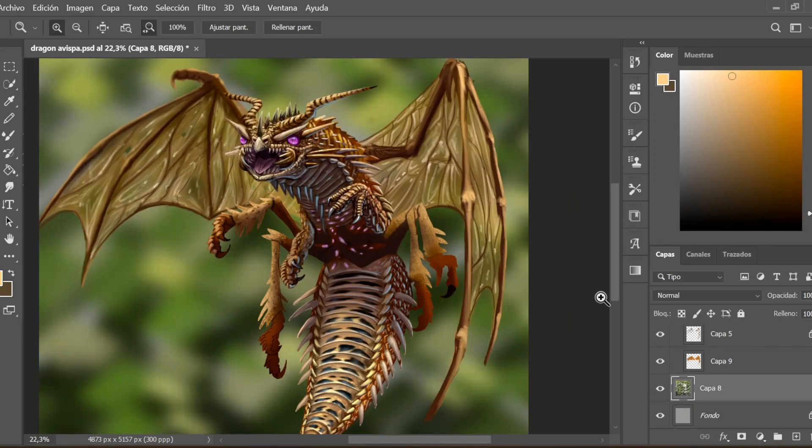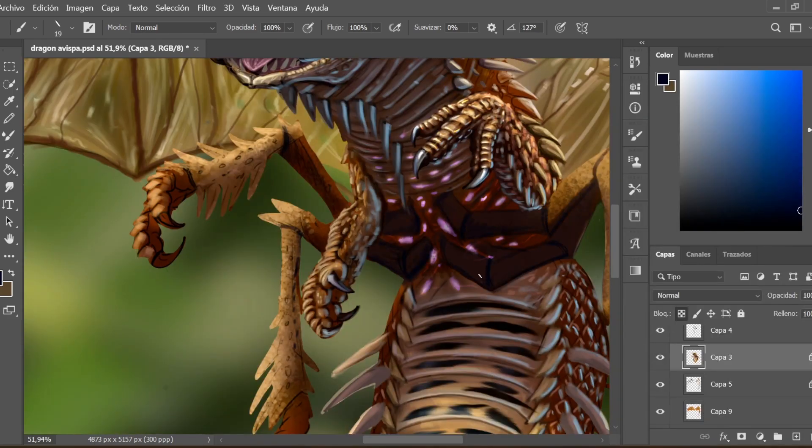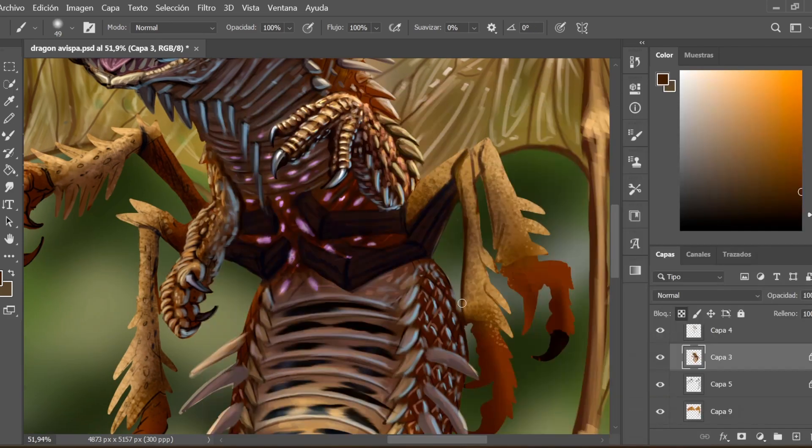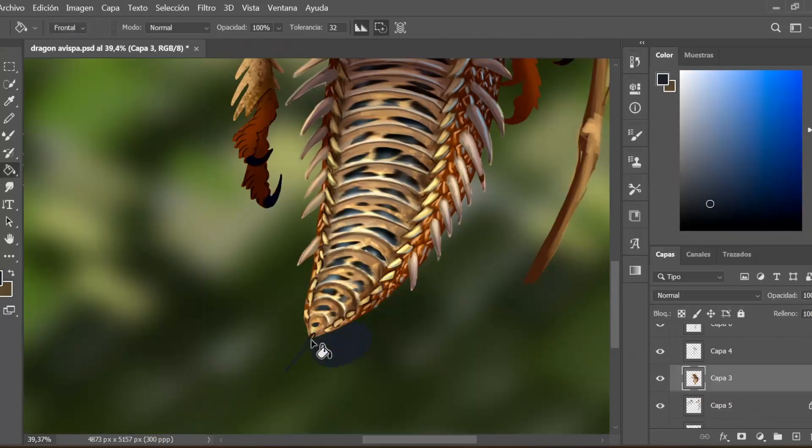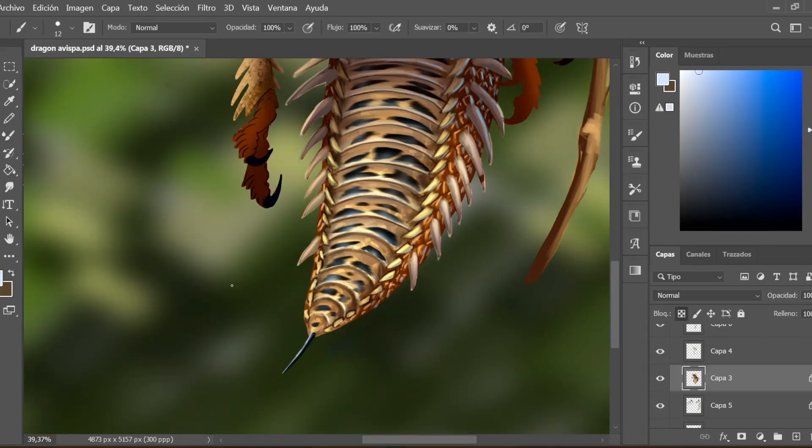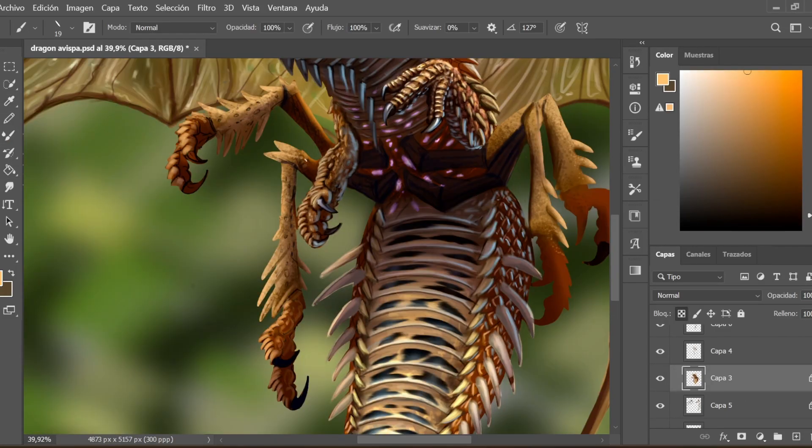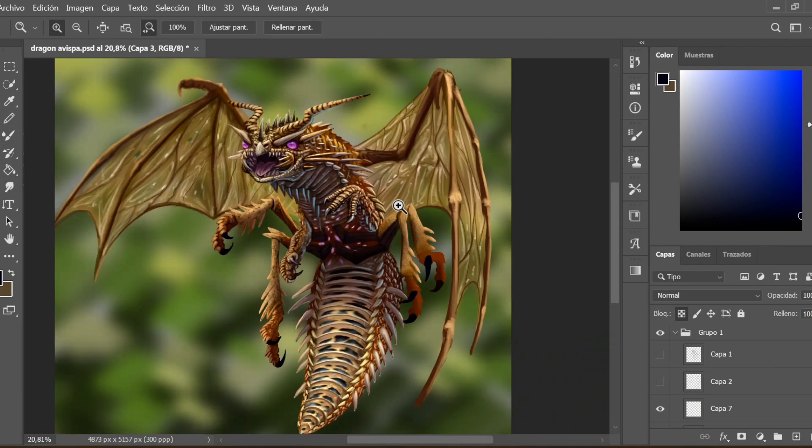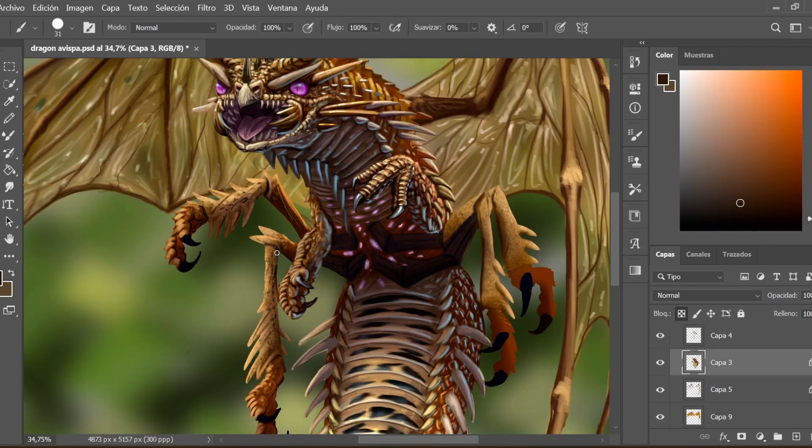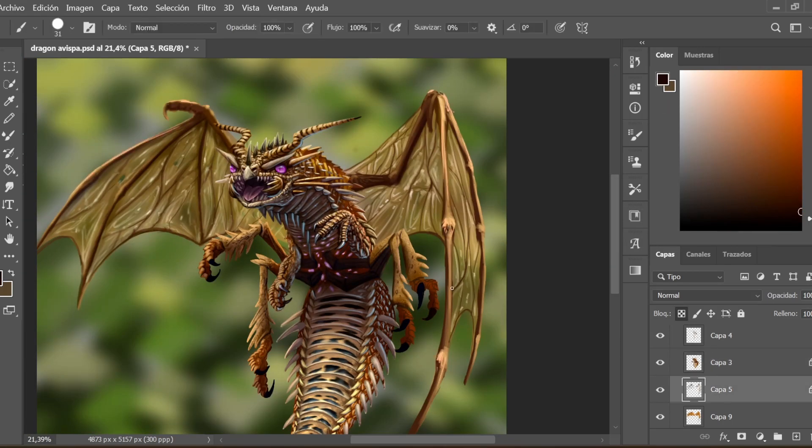Now come the final touches and the wings. At this point I thought that the membrane of the dragon wings must be made of chitin, a rigid substance that is also part of the exoskeleton of insects.